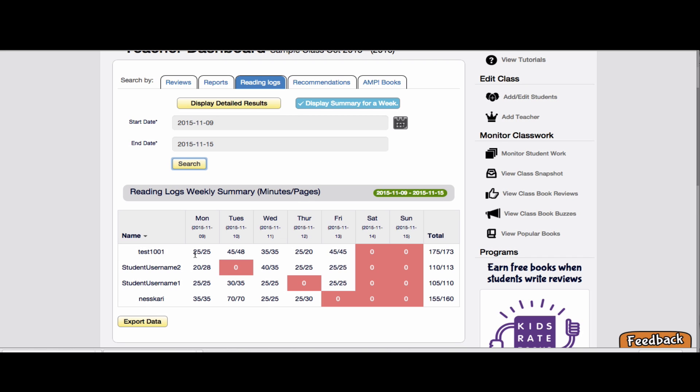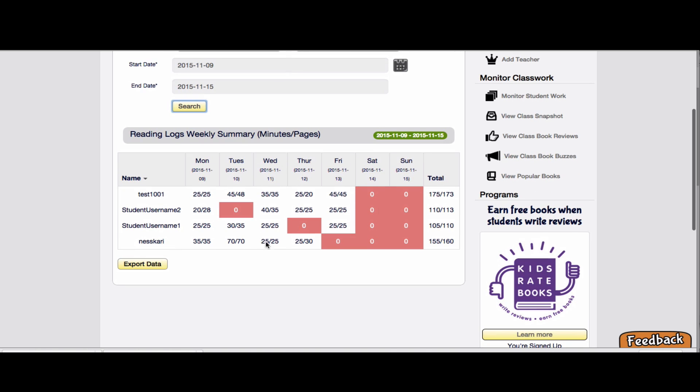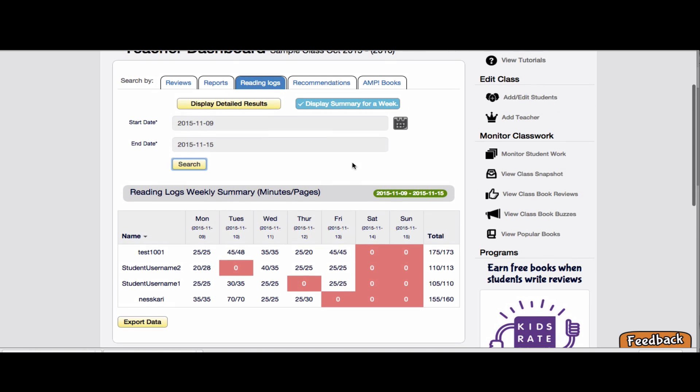So you can actually see, this account read 25 minutes, 25 pages, this helps me track, are they kind of on track? Oh look, people aren't putting their weekend logging in or Kari didn't read on Friday, let's go check in about that. But look, wow, she read 70 minutes that day. So this is your kind of quick snapshot.